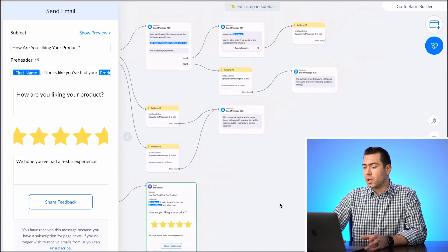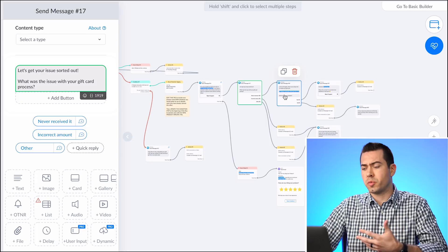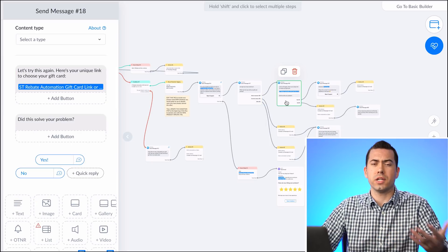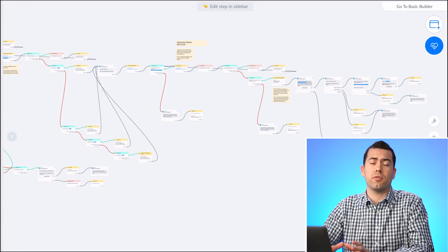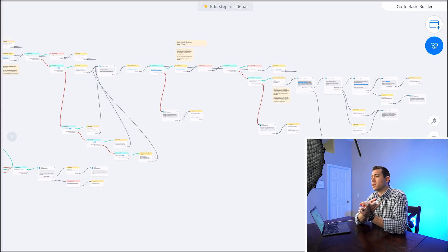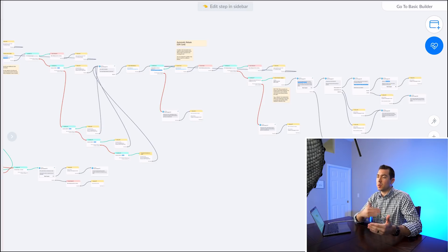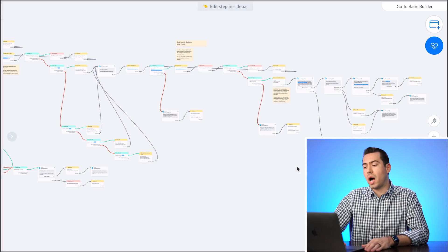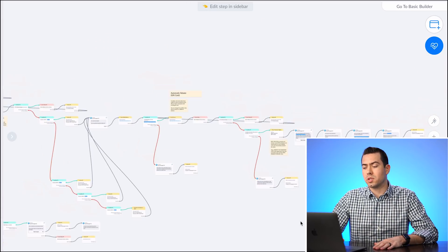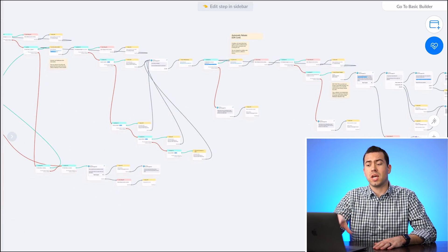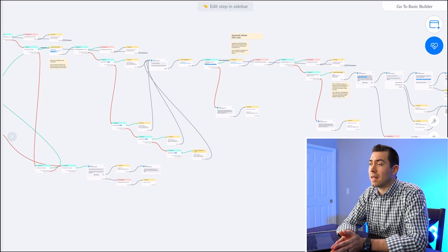That's pretty much the entire flow. The other stuff at the top is mostly for customer support and handling issues. To summarize: it verifies orders and pulls information using the order ID automatically — you don't have to pay someone to do this manually — and it automatically pays the rebate using multiple gift card options. I highly recommend checking this out. Seller.tools has a 14-day free trial — take advantage of that.